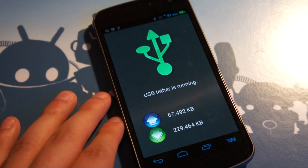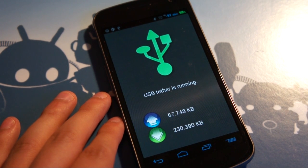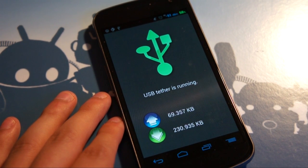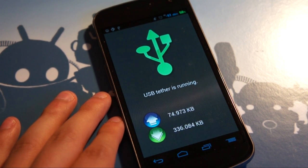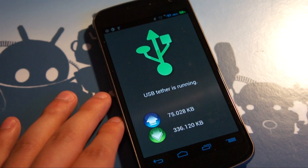So that is Clockwork Mod Tether in a nutshell. It's a really simple app to figure out. It's a really simple app to use.